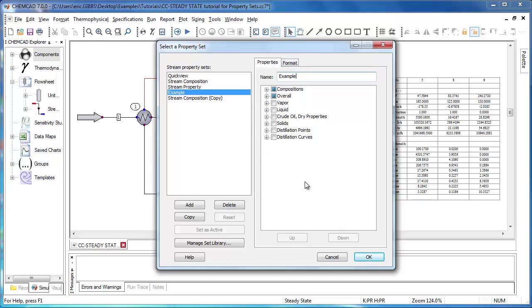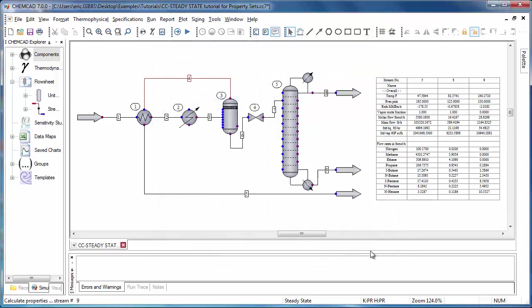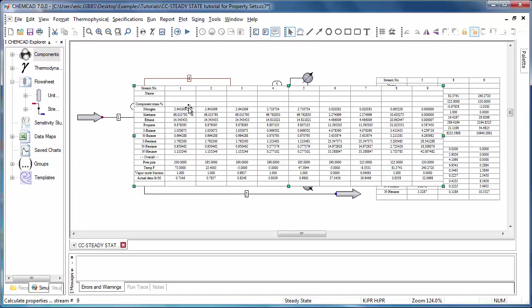Once you've made all of the selections you'd like to display in your stream data box, all you'll need to do is click OK. And your data box will immediately be generated. And as you can see, I'm showing the information with my example property set. And it is less than 10 streams wide, so everything is displayed side by side.